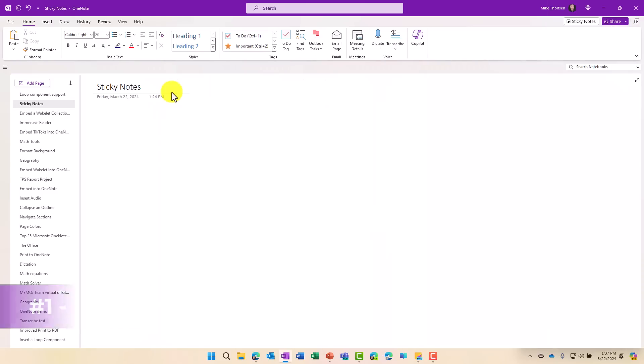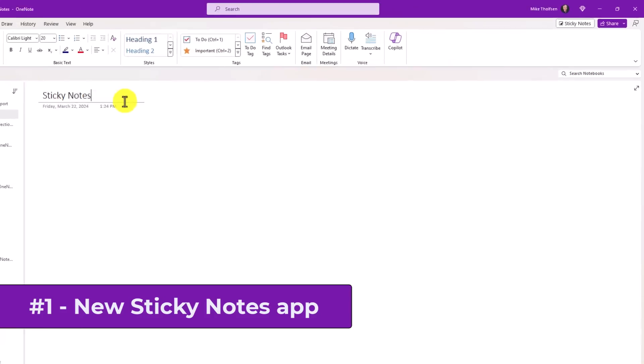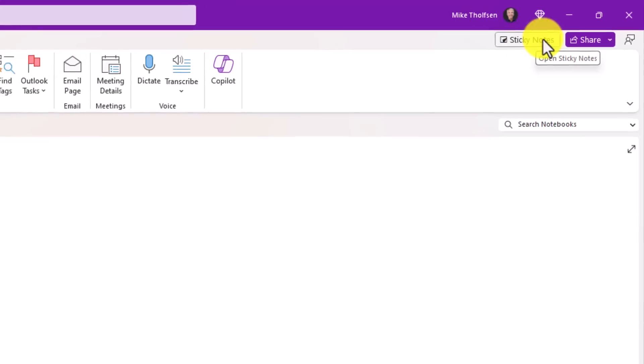The first new feature is a brand new Sticky Notes app that comes with OneNote for Windows. Right now, you can see I've got OneNote up and there's a Sticky Notes button right here. This is going to long-term replace the existing Windows Sticky Notes app, but for now, this is an insider preview, the Sticky Notes app that's brand new and modernized.